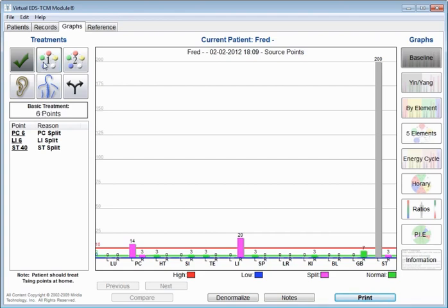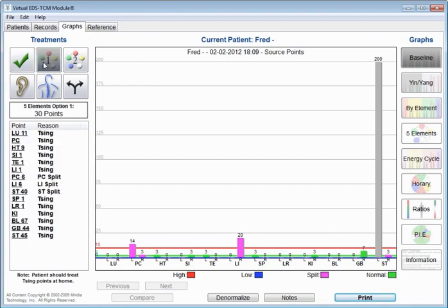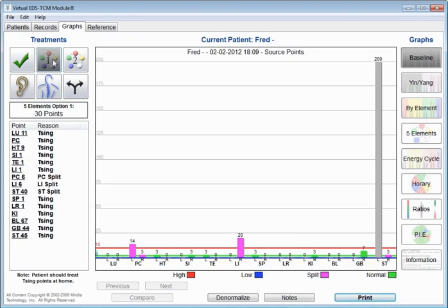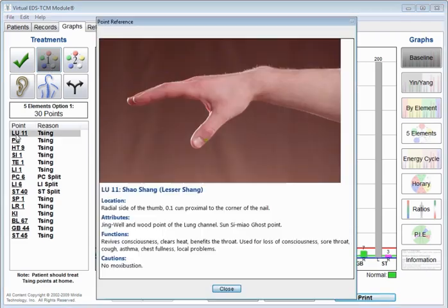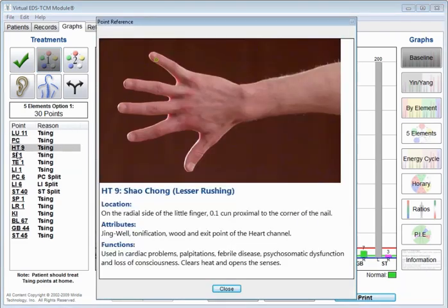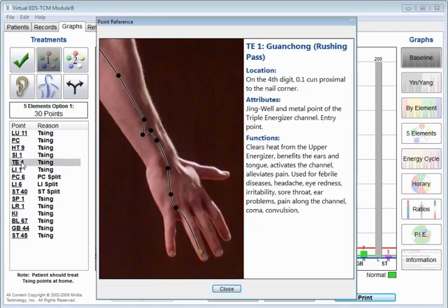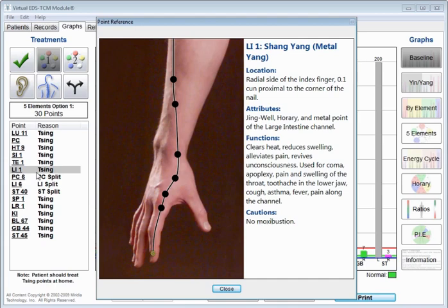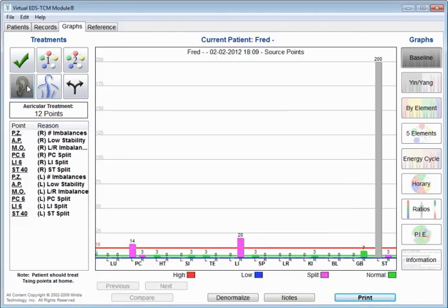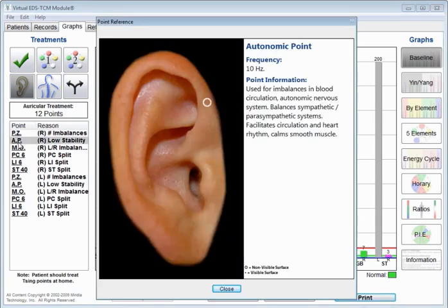You'll see also that there are some additional treatment options. You can click here. And these are other ways that you can approach this particular person. Now, whether you would want to go through and treat all of these sing points or give them an assignment to treat them themselves, for example, is really up to you.